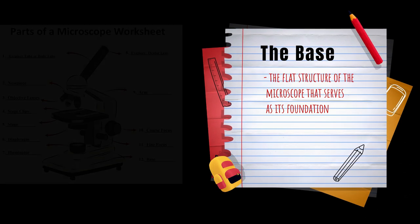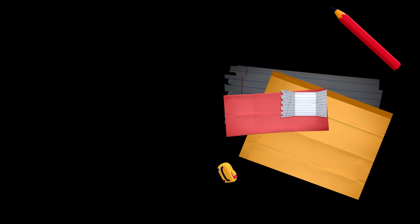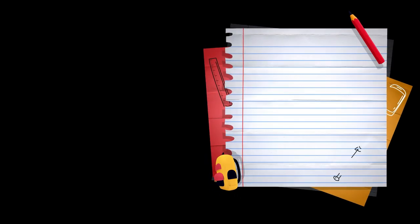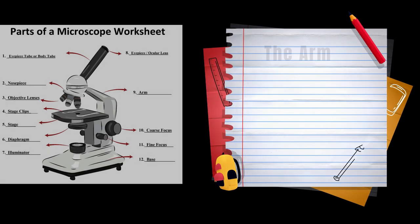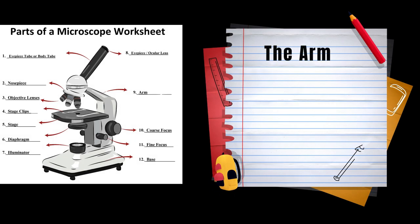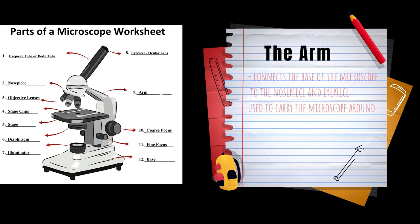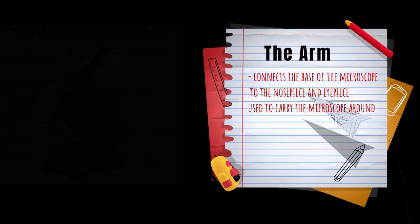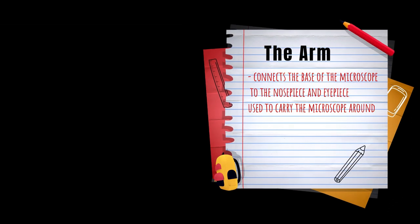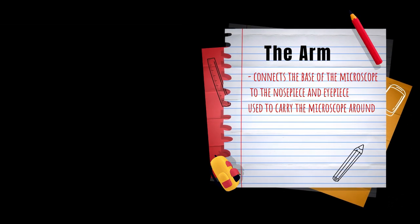The second is the arm. The arm connects the base of the microscope to the nose piece and eyepiece, and is used to carry the microscope around.